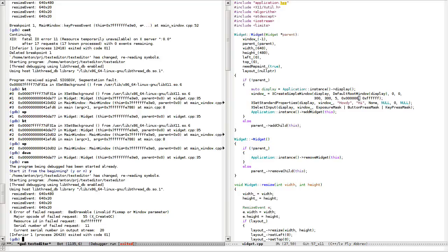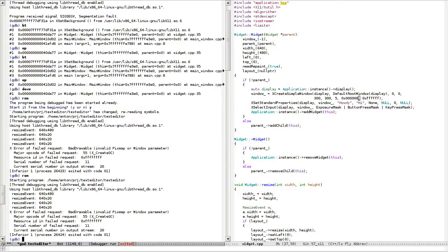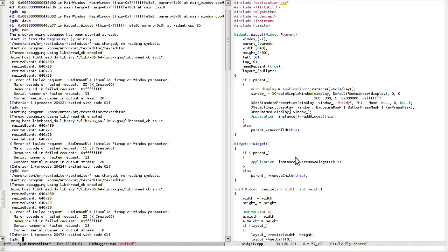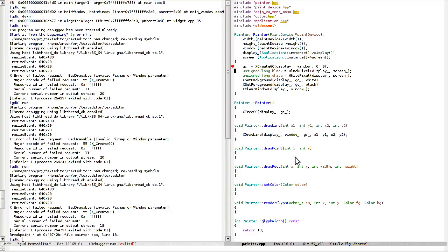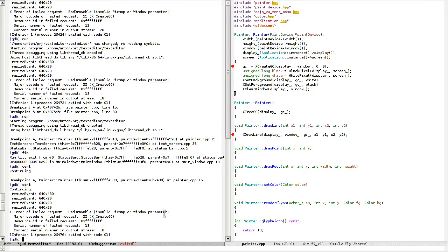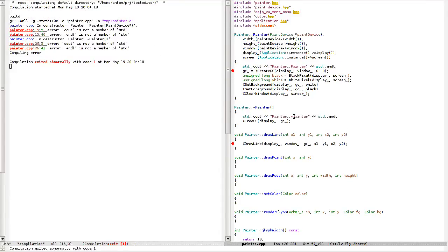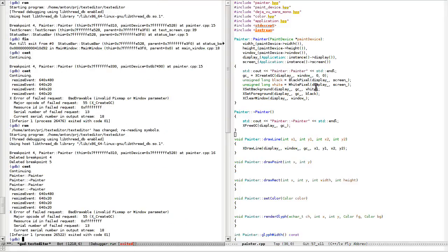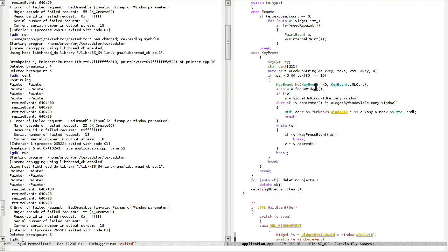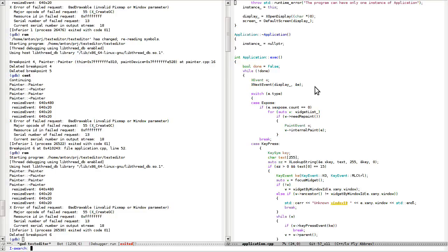Bad drawable — something is broken. Where is it happening? Create, destroy, create, destroy... it's never getting here. It's quite interesting — who is crashing the painter?